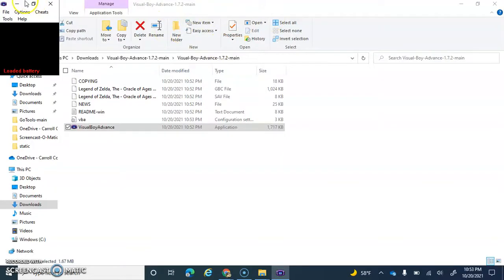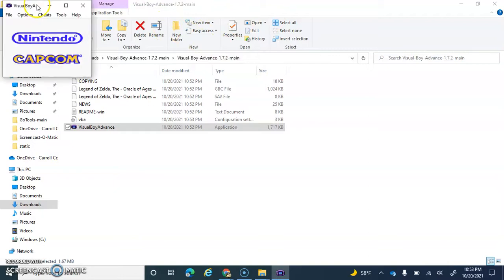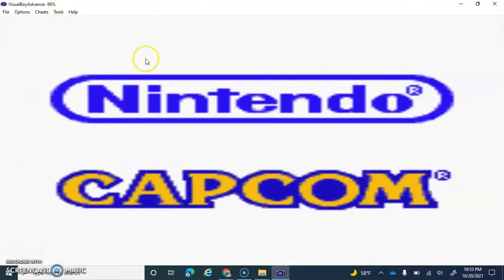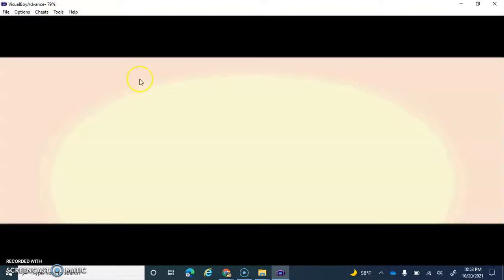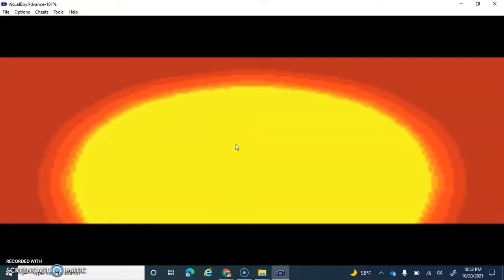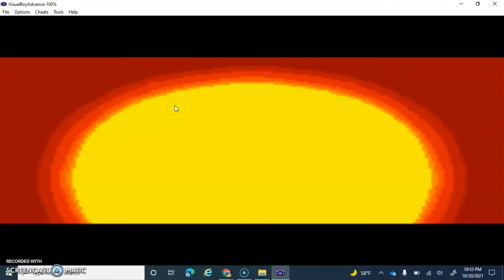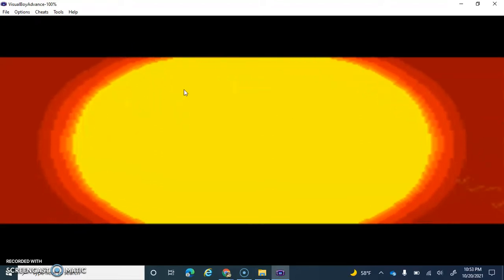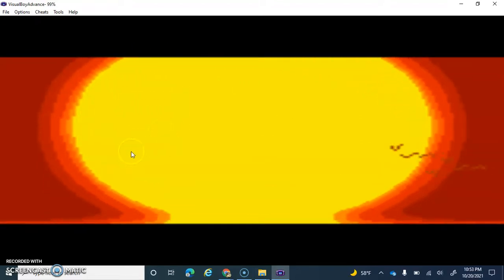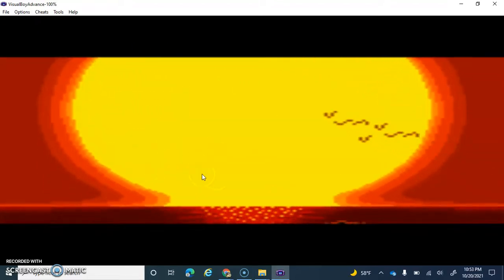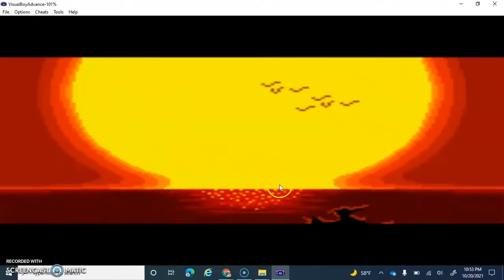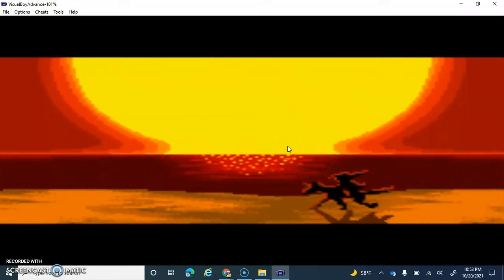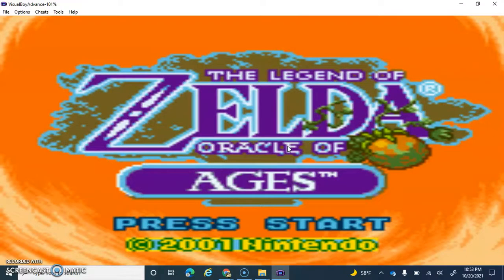And what that'll do is it'll load up the game, and you can see here that the Legend of Zelda is loading. So this is just basically how it works, and you wanna start, you just click enter.